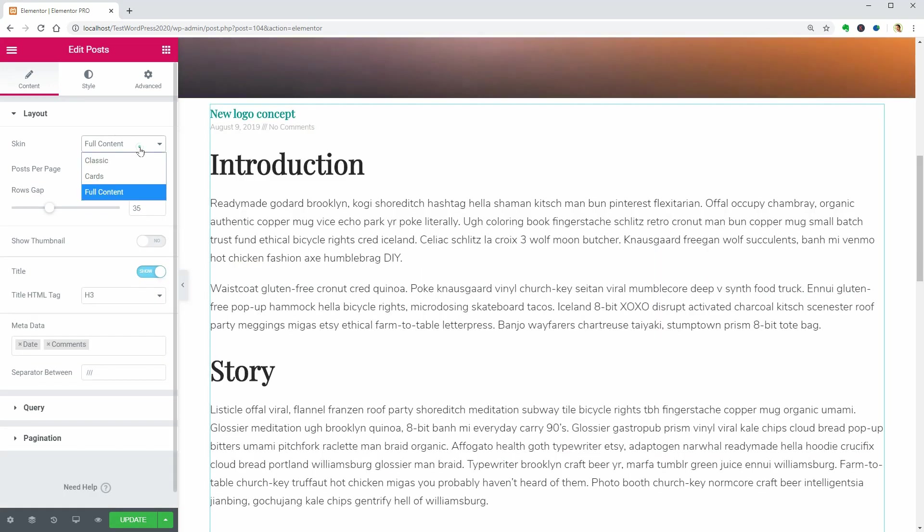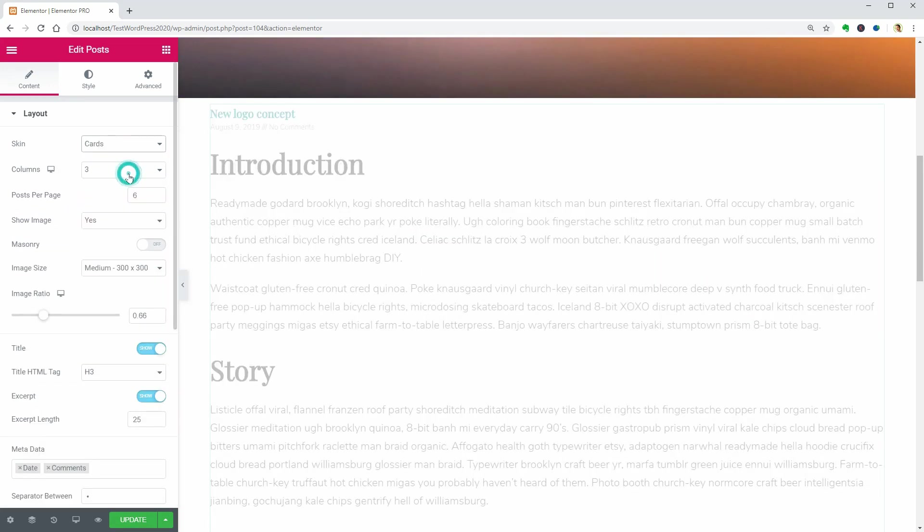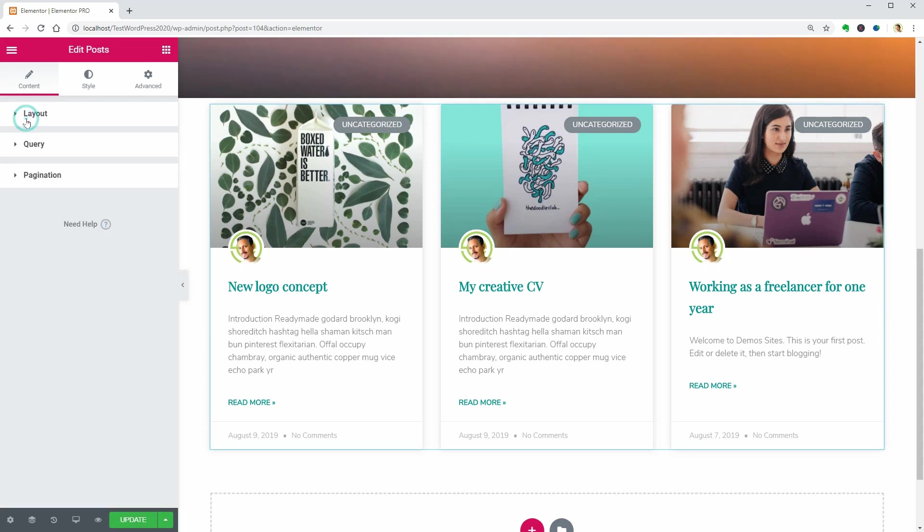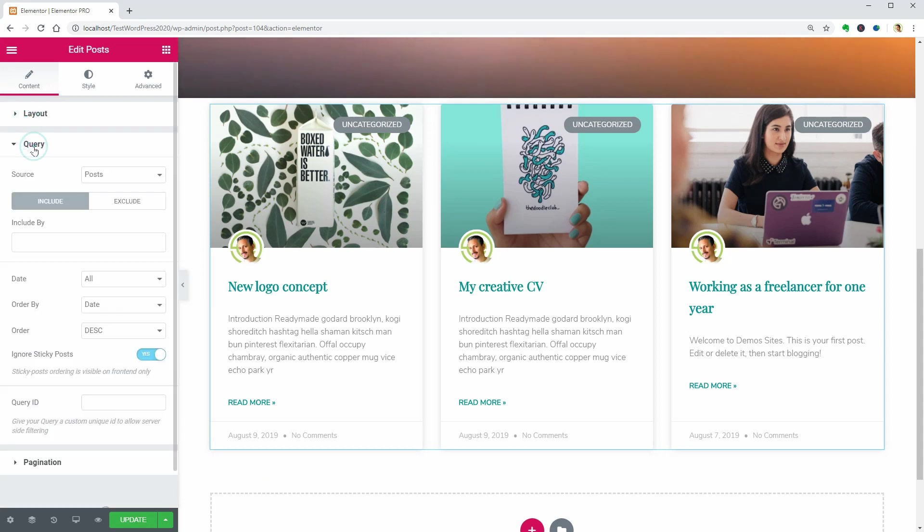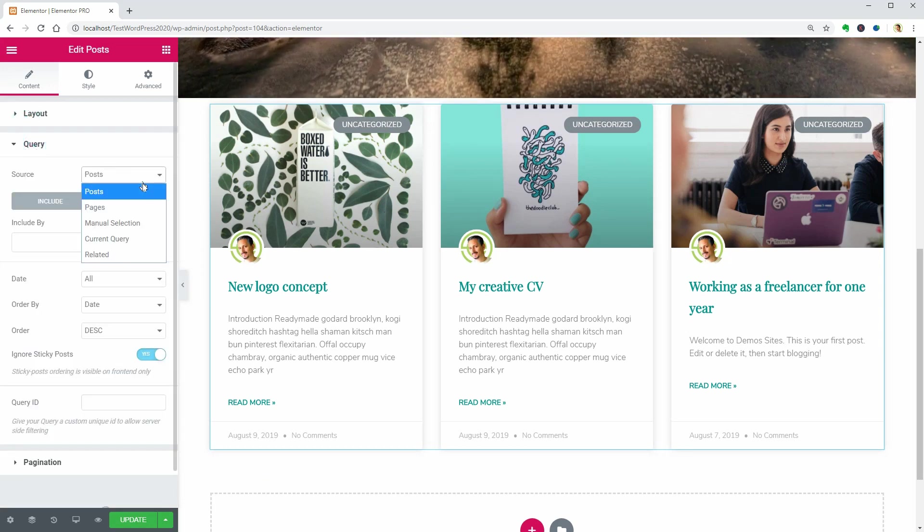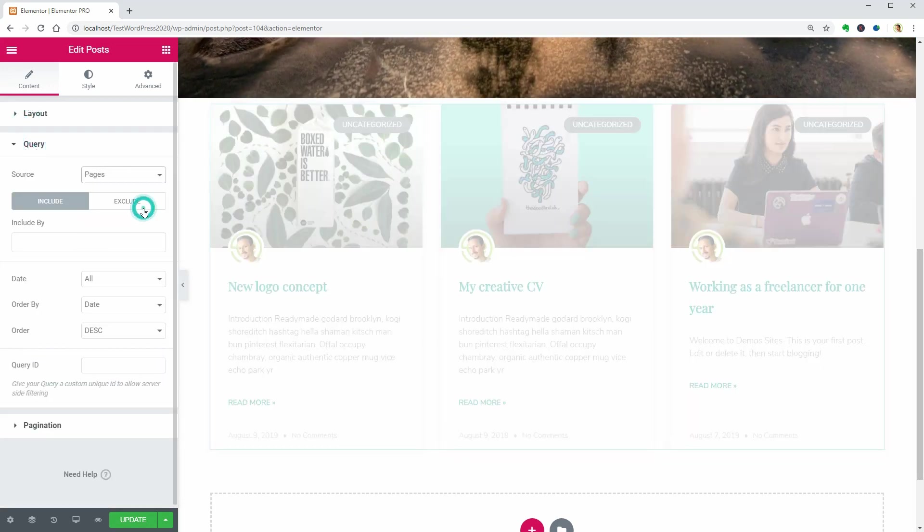You have plenty of settings below and in the Query tab, you can select the content source which can be your pages as well. Nice.